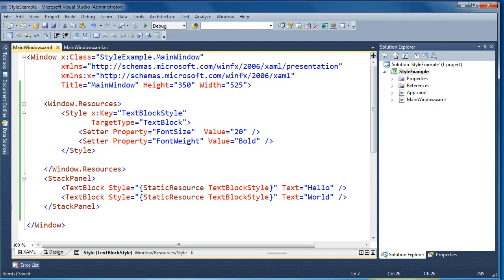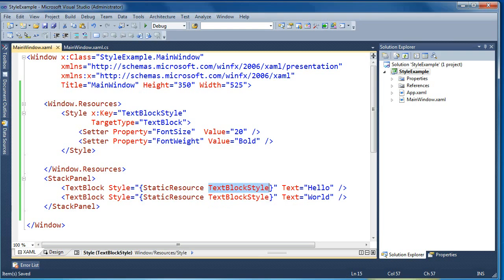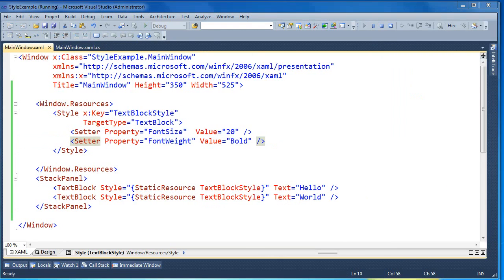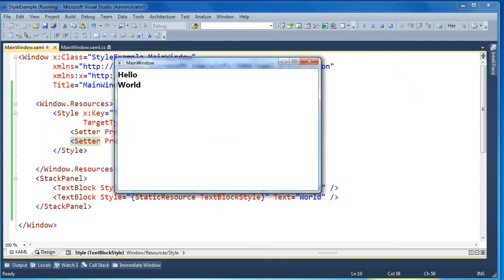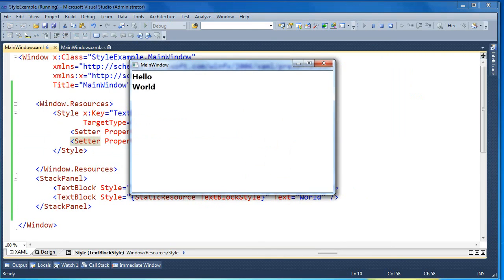Now we're using the same style on two different text blocks and they're both going to get these two properties — font size and font weight — applied the same way. So now when you run it, hello and world are both inheriting those properties and getting them set from the shared style.